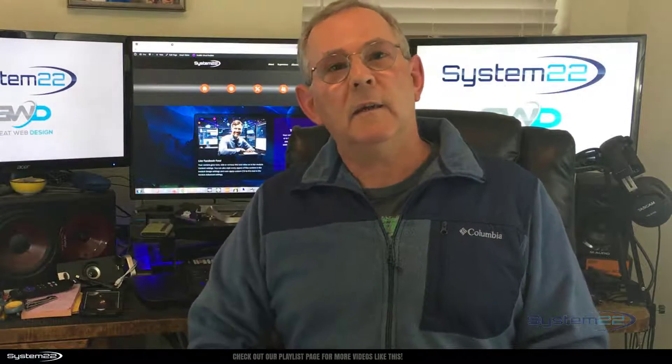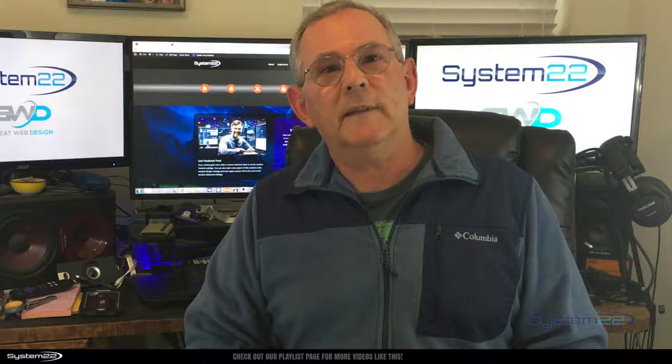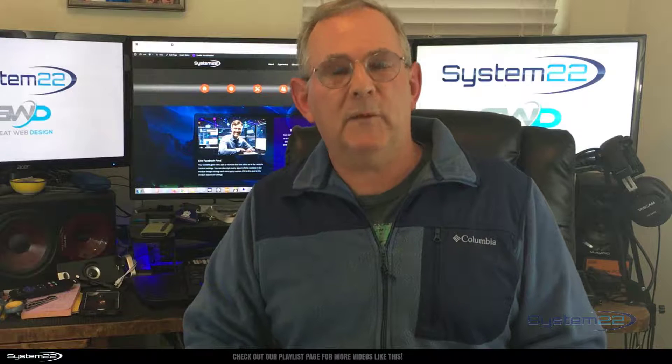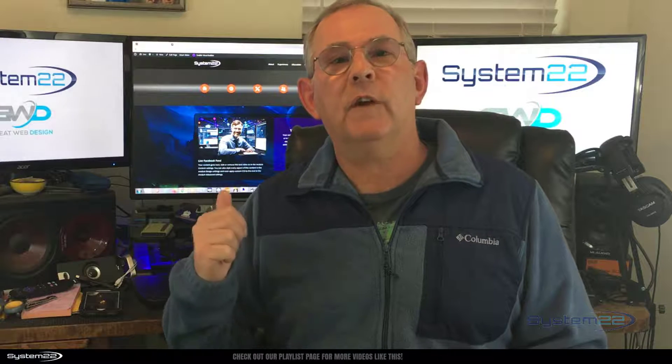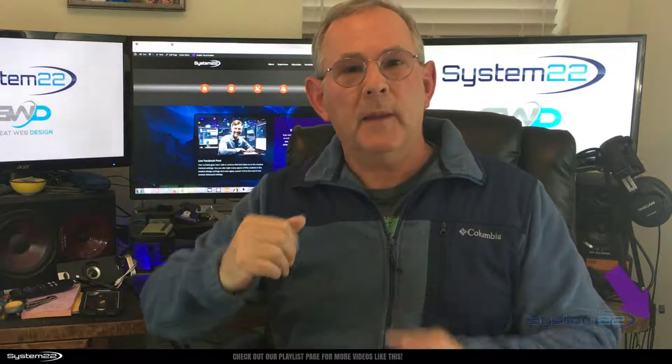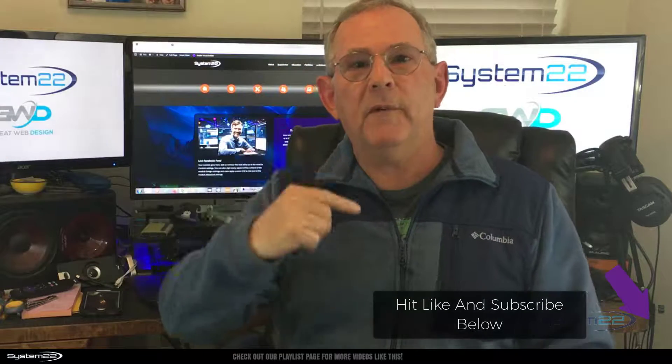Hi guys, welcome to another Divi theme video. This is Jamie from System22 and WebDesignTechTips.com. Well, we got a fun one for you today. We've got a call to action type box there.